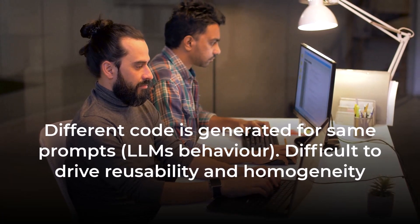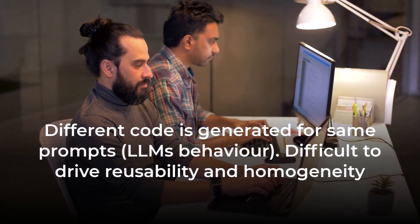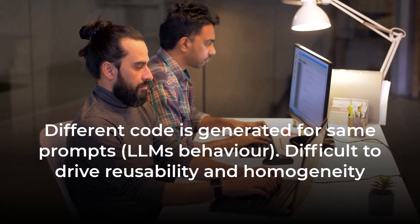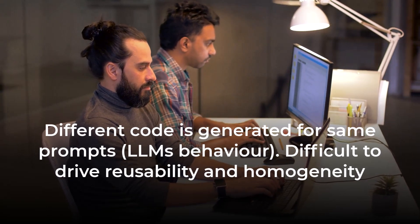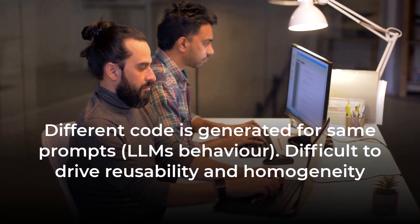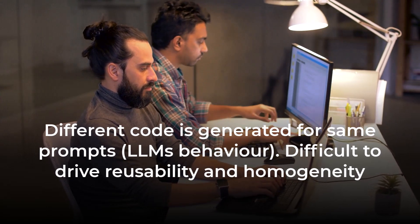ChatGPT also generates different code for very similar prompts, and this makes it difficult to drive reusability of code across the enterprise.